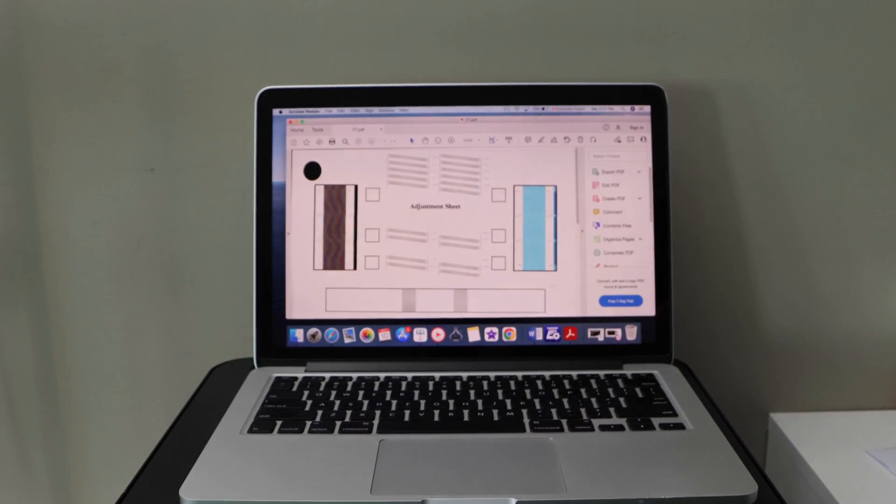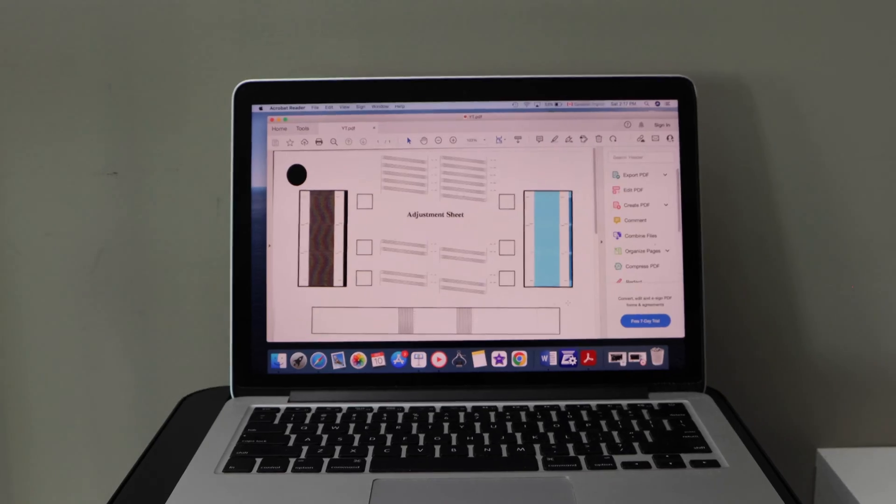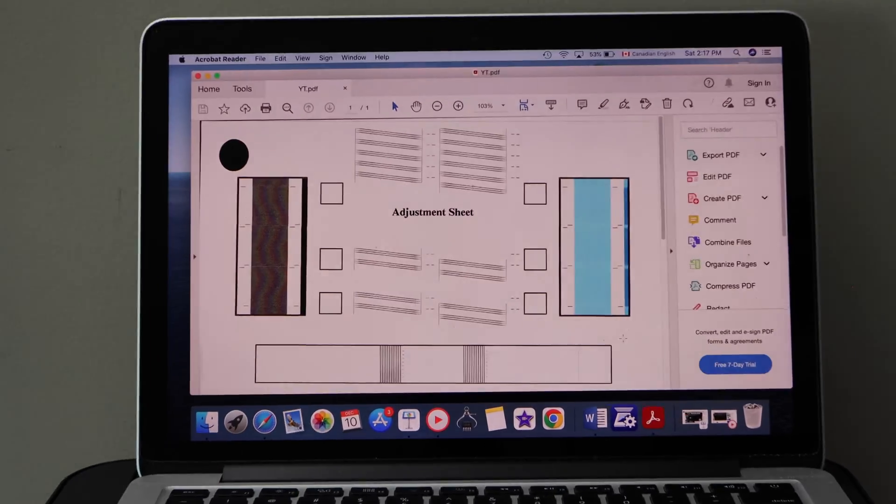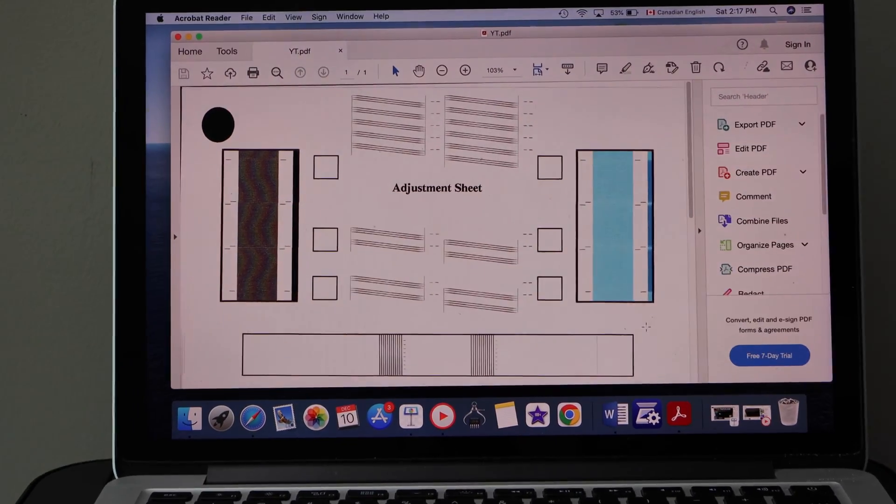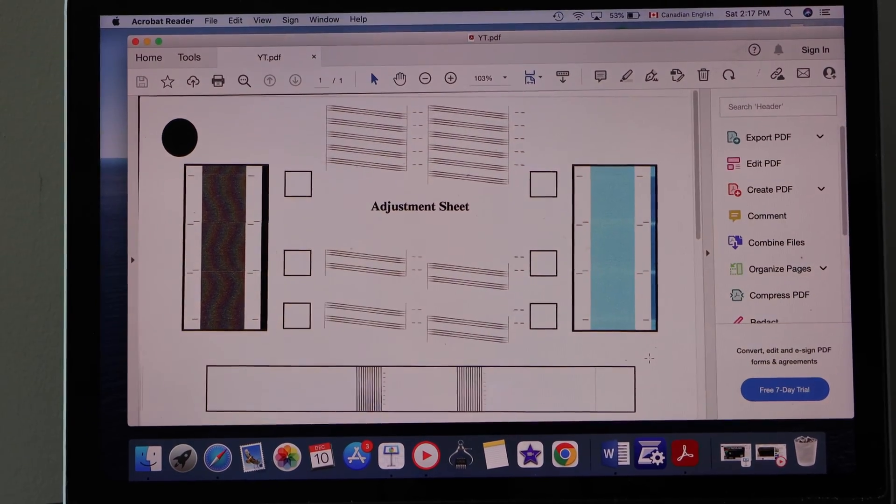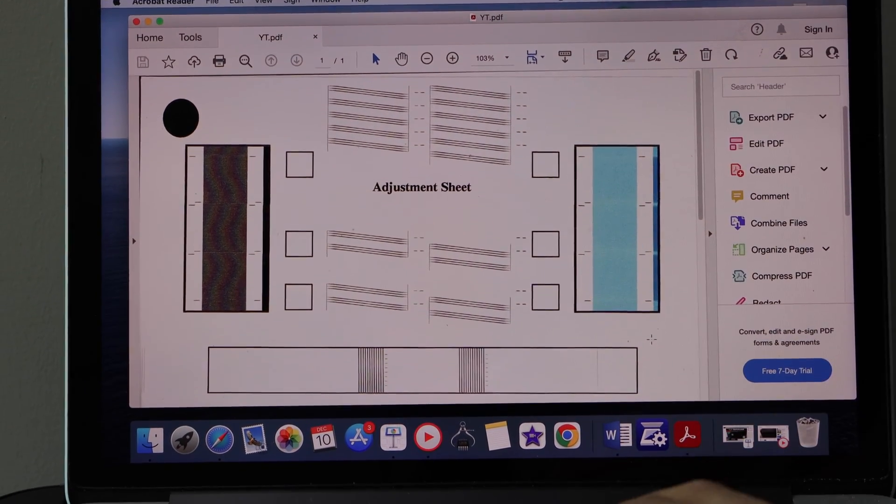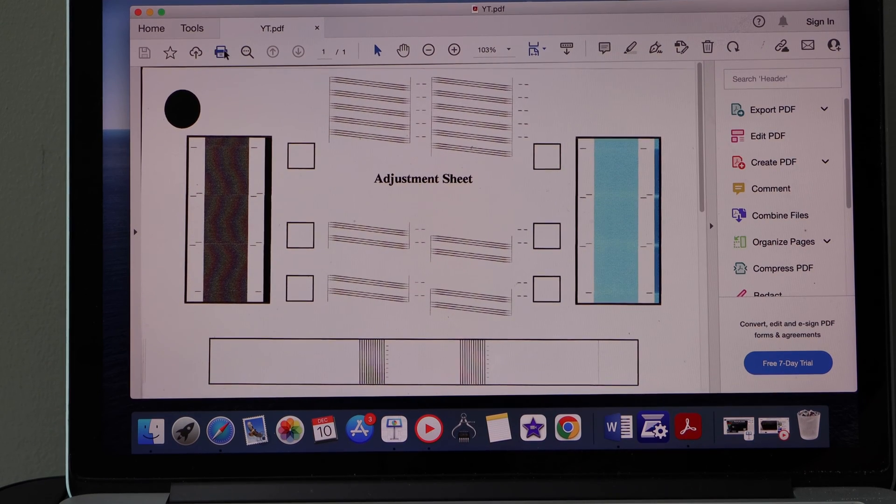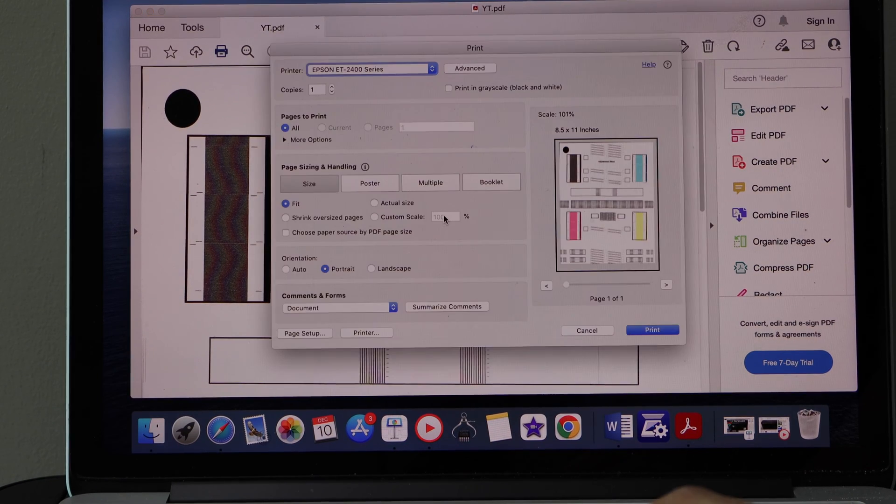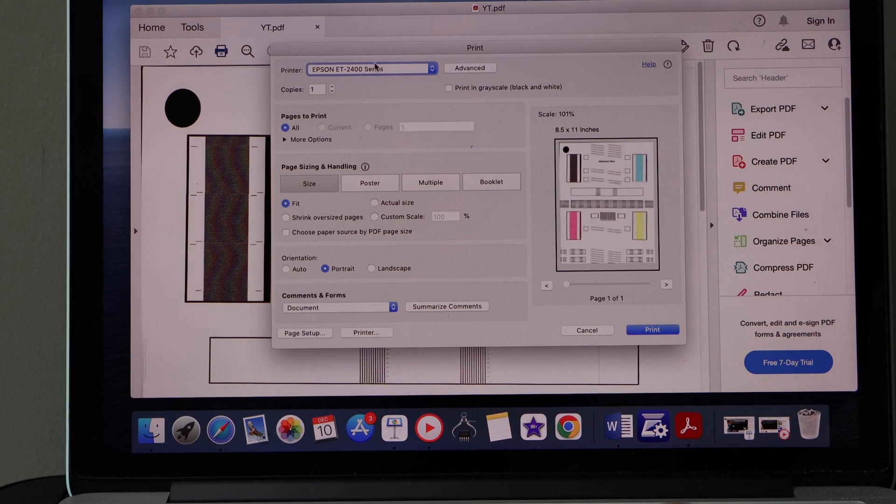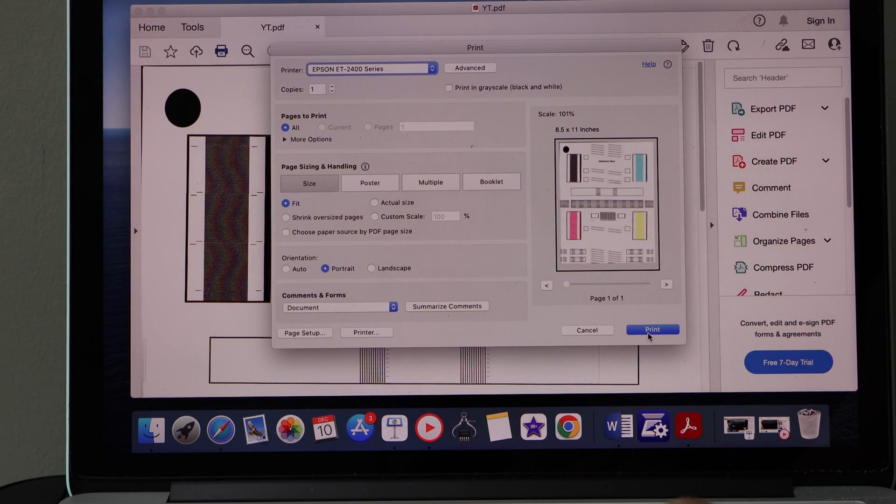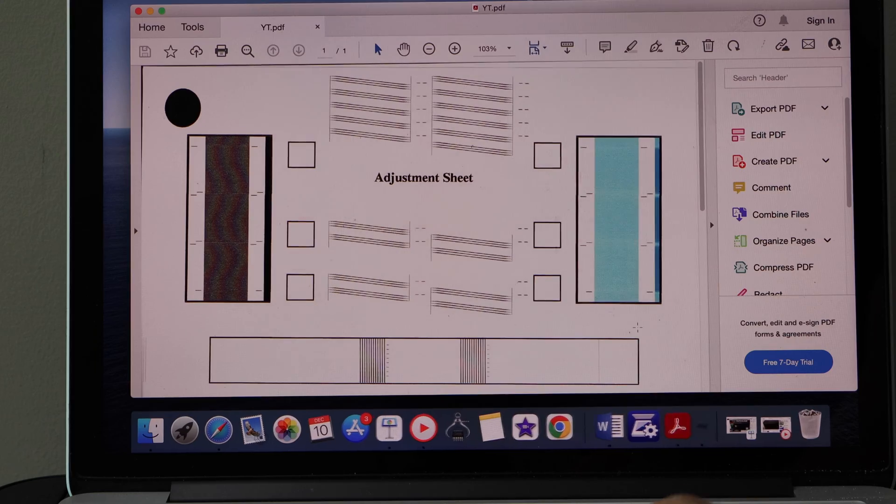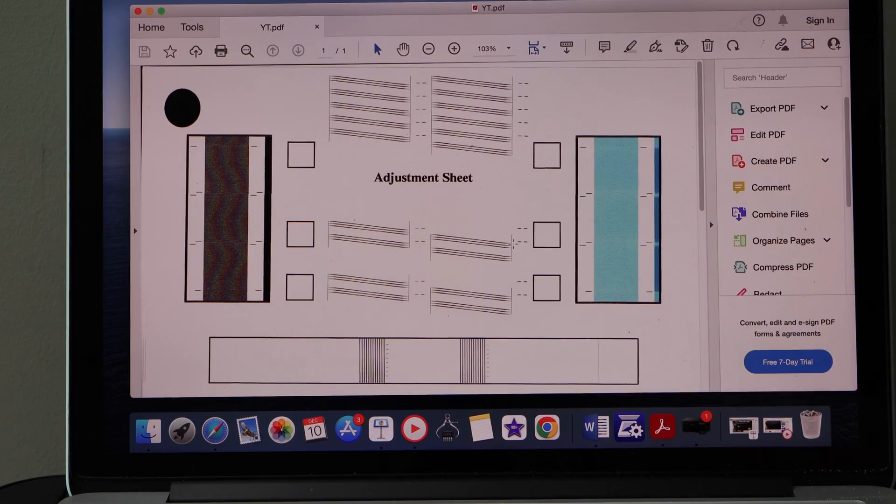Make sure it is connected with your device. For example, I am using a Macbook. Open any document you want to print and click on the print button. Select your printer and click print.